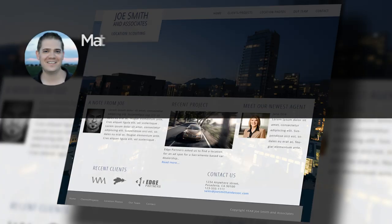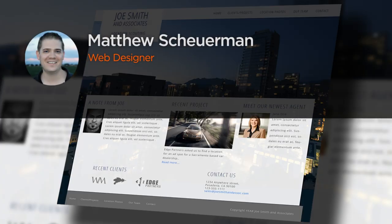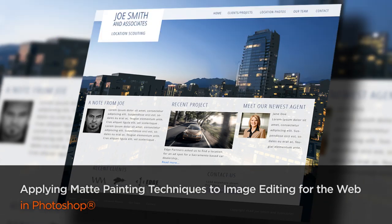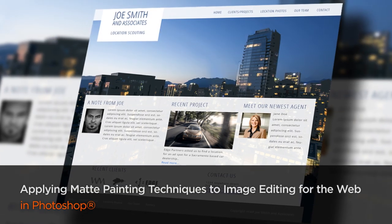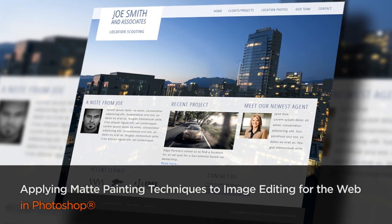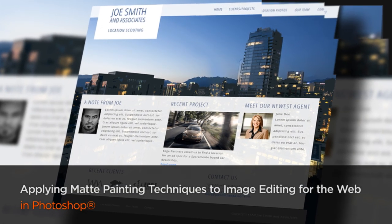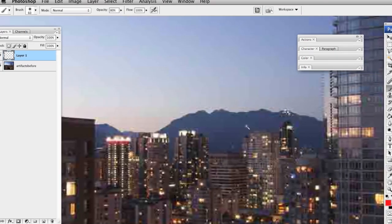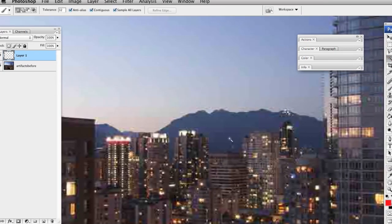Hi, everyone. My name is Matthew Sherman. I'm a web designer and freelance concept artist and matte painter. I've been a professional web designer for about 11 years and freelance concept artist and matte painter for about six.